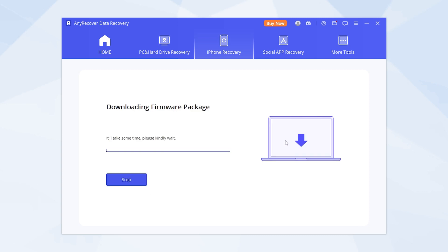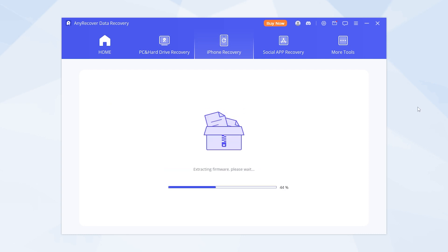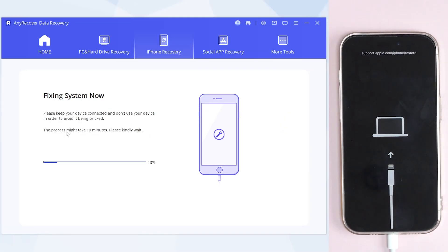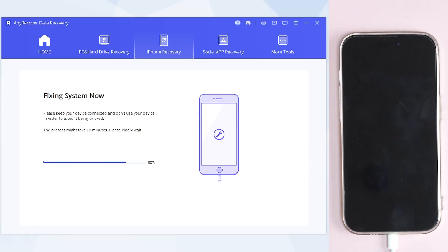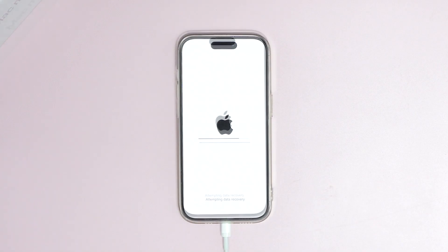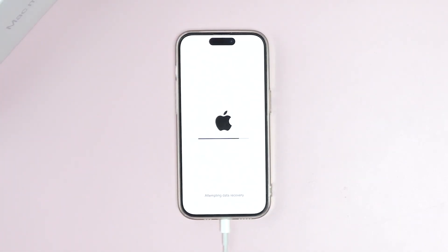Finally, click Start — it will download the matched firmware. Then click Start to Fix. It will take some moments, so please keep the connection between your device and PC. Now your iPhone system finishes repairing and begins rebooting, with no data loss.